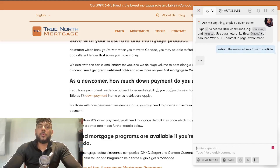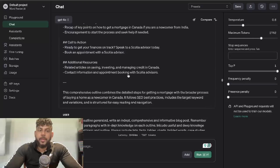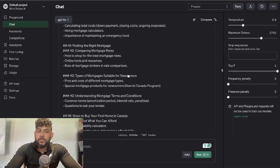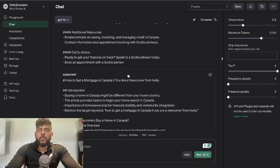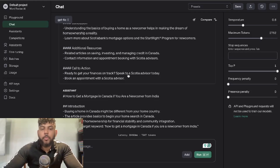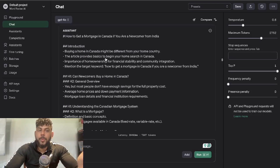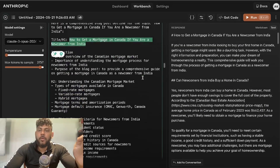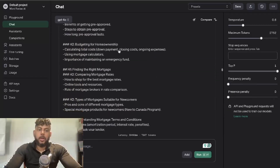Once Harpa AI extracted the outline, I prompted both OpenAI and Anthropic to take that outline and combine it with the outline they had created. This allows us to create a much more comprehensive outline that follows the format of the top-ranked blog posts. You can do this for as many outlines as you like, which really allows you to be very comprehensive and write a much more detailed article.